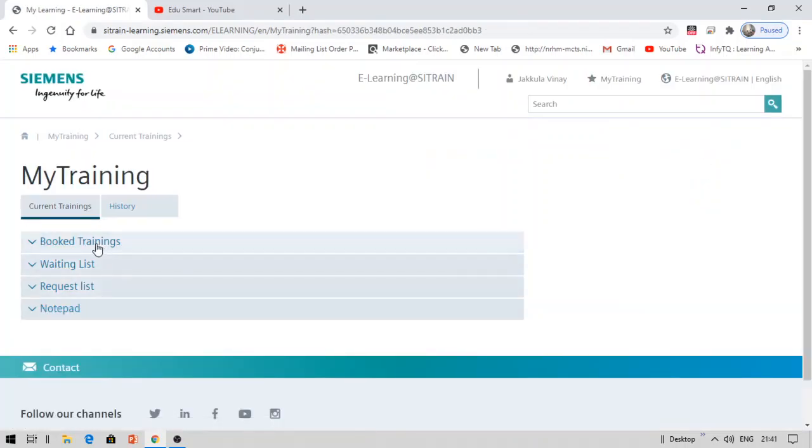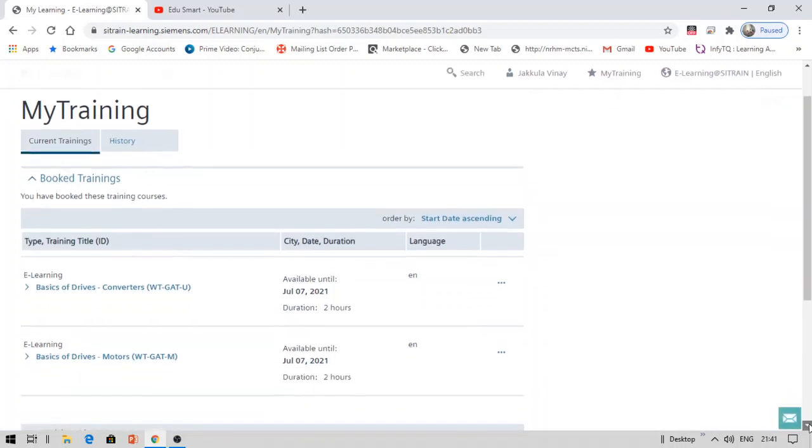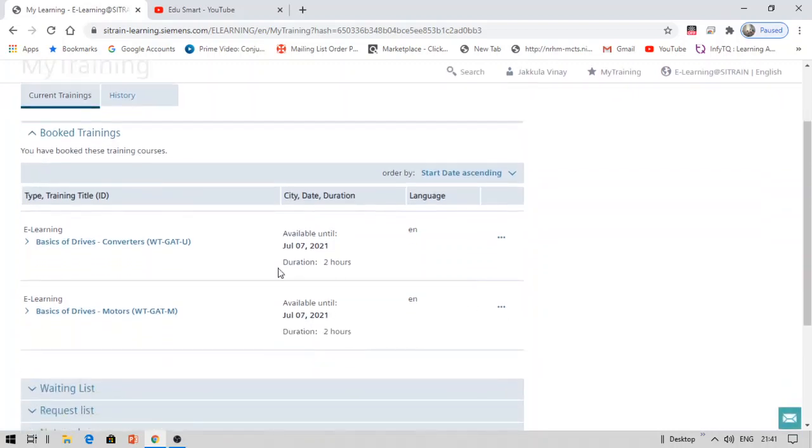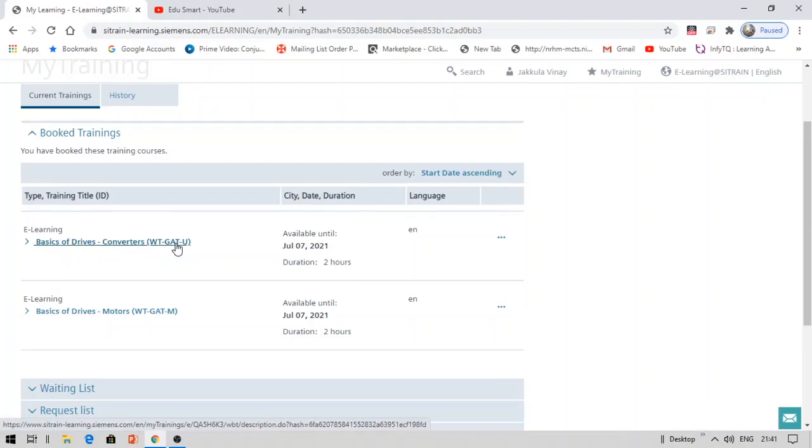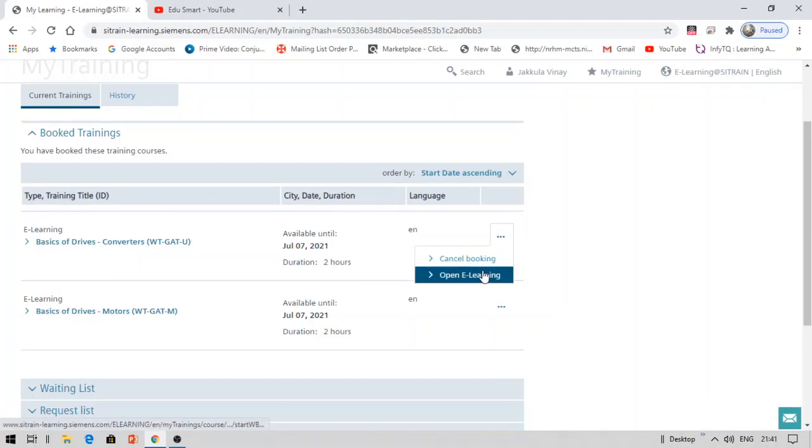Under my learning, click bookings. What I have booked is this one: basics of drives converters. This course I have booked. Now you can see these three dots. Click on these three dots and then click open e-learning.